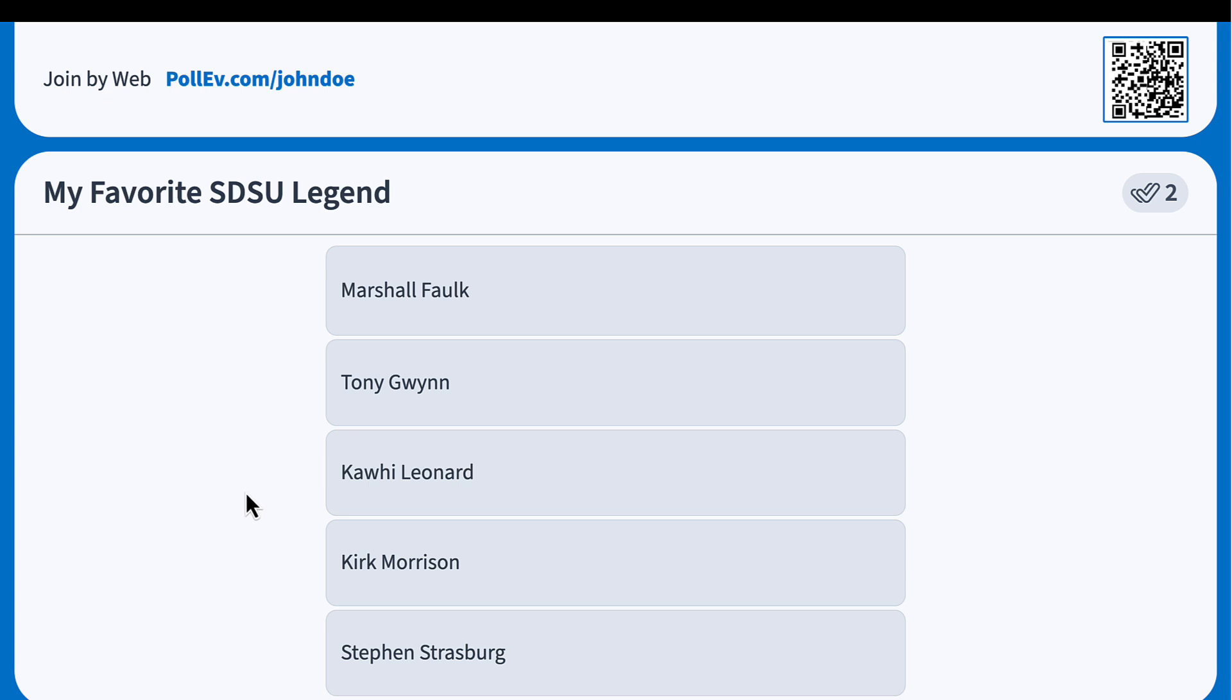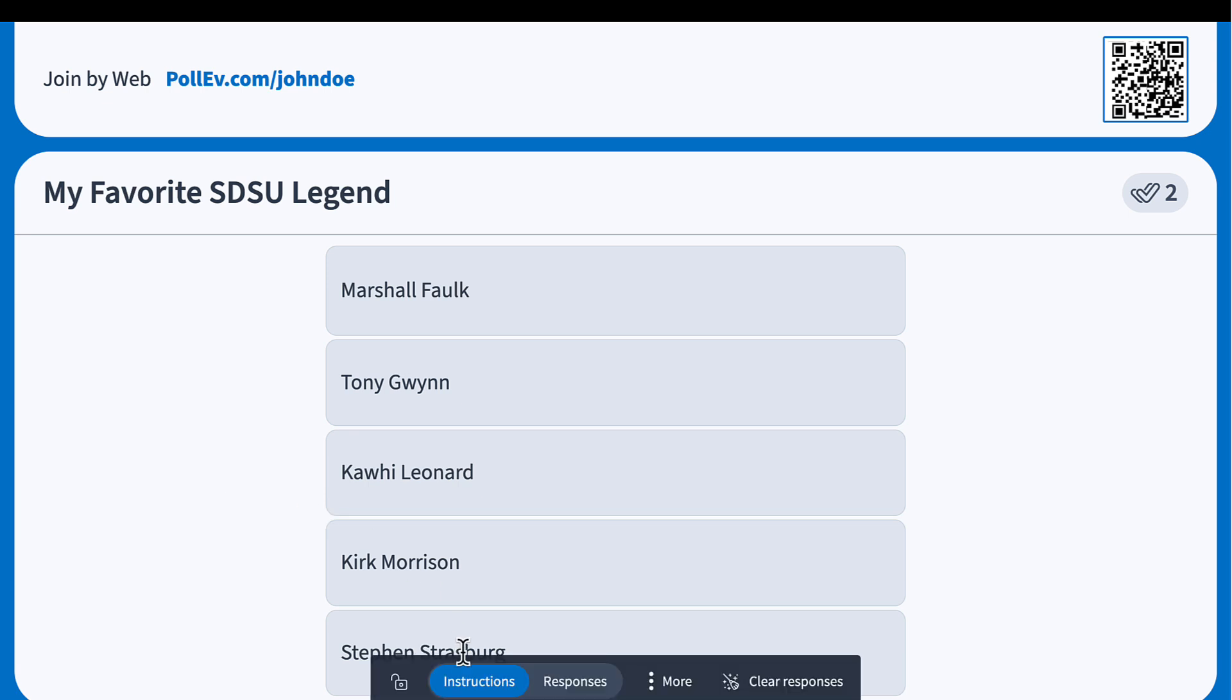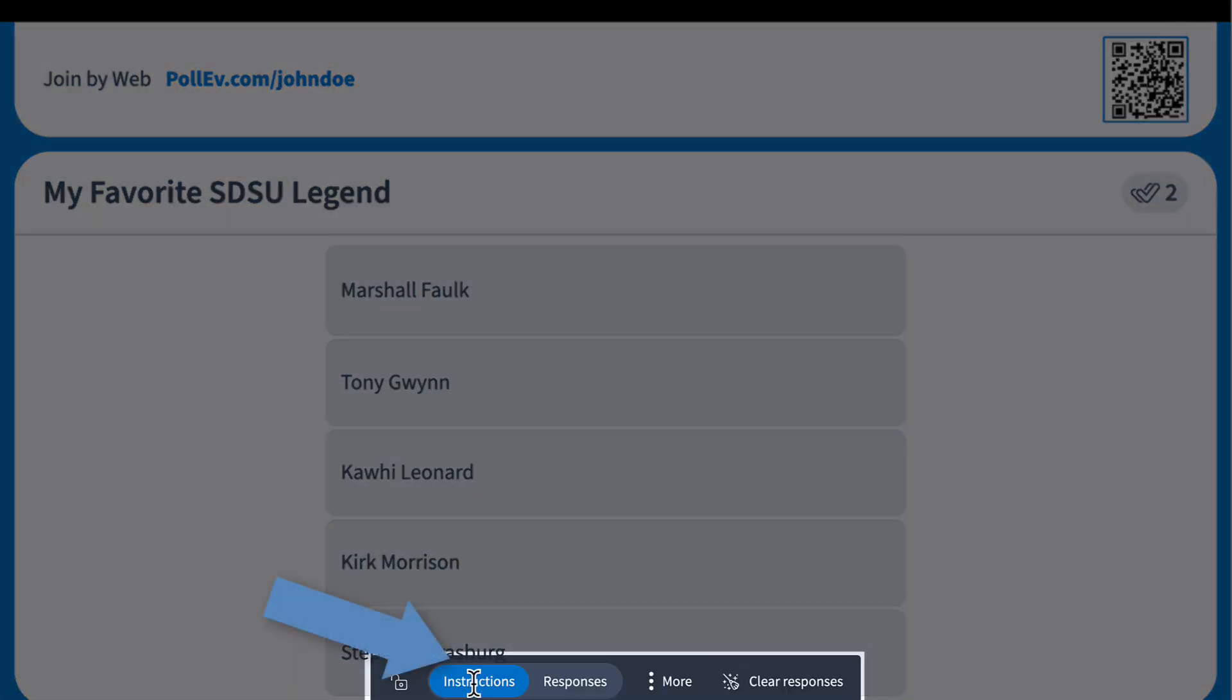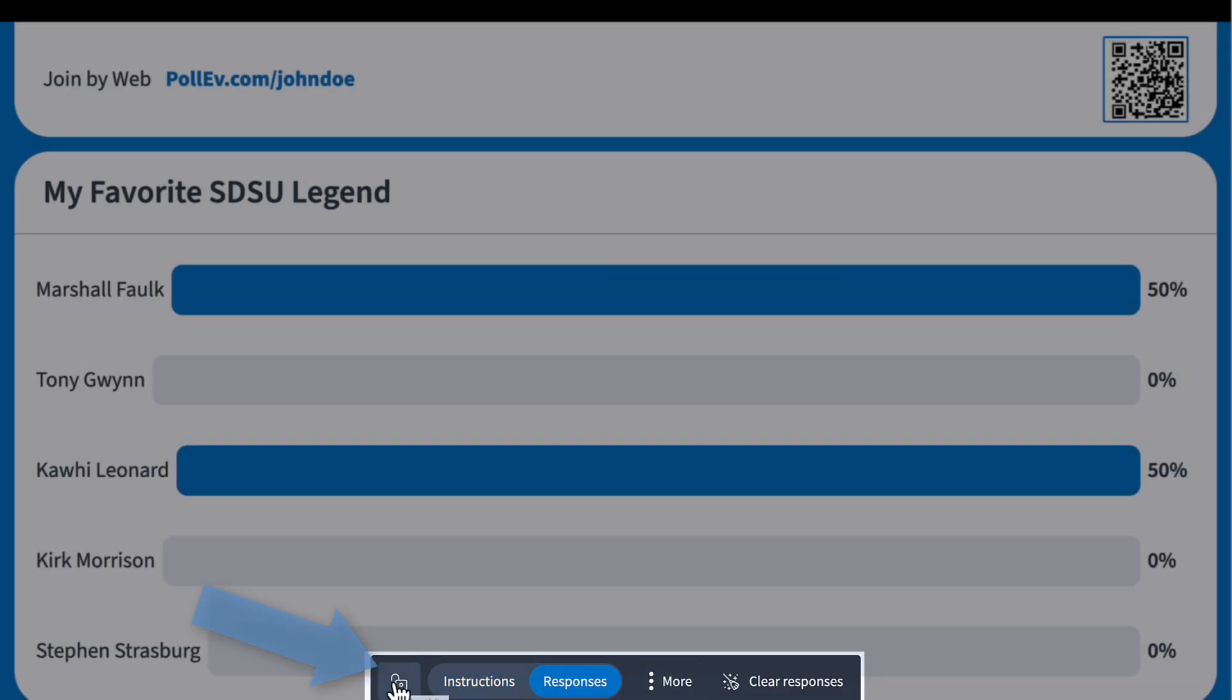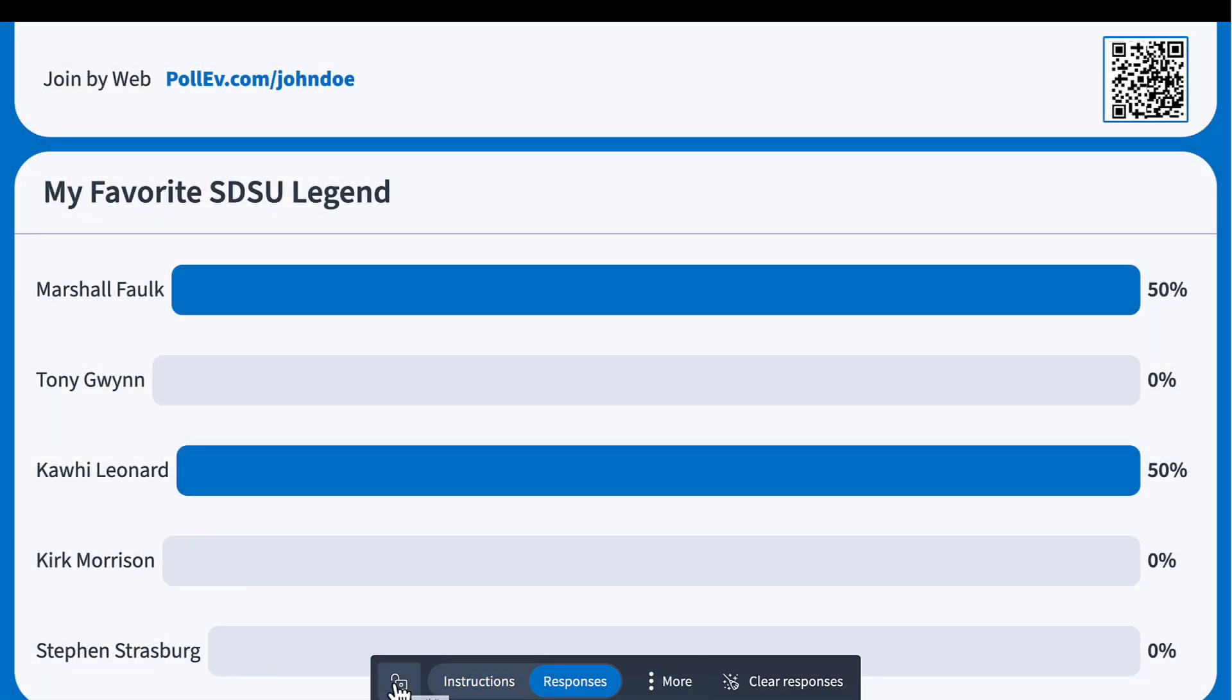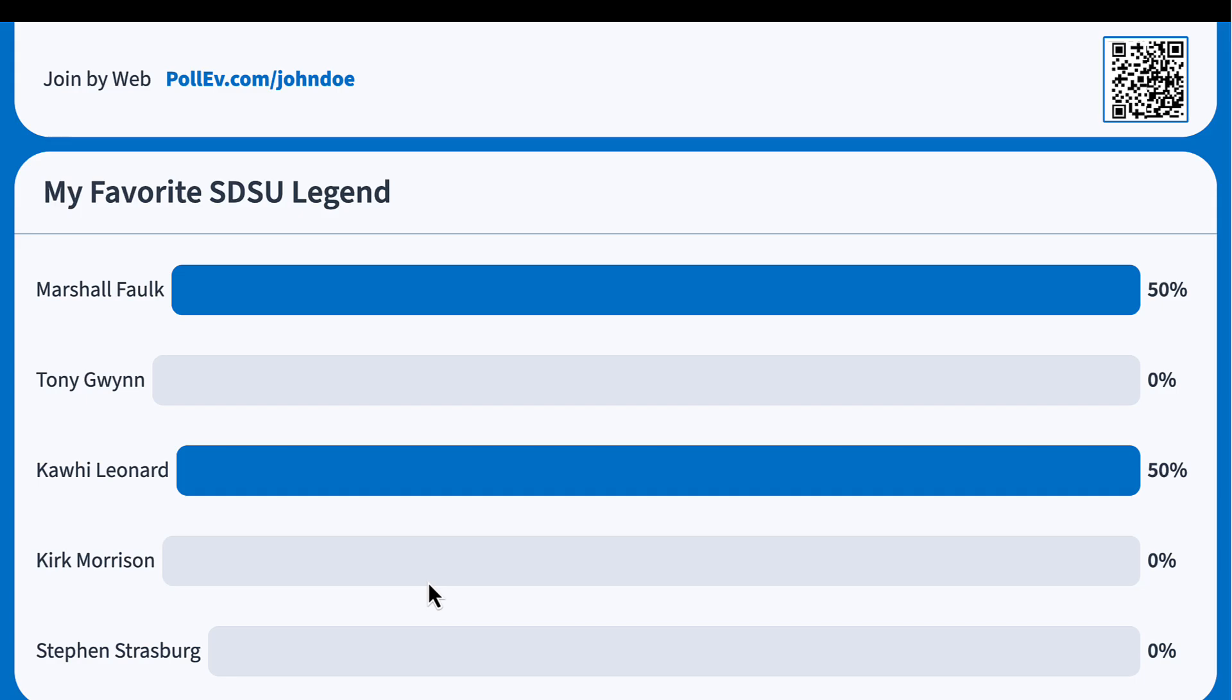Just like in PowerPoint, you can hover near the bottom of the screen to reveal instructions mode, show or hide the question, responses to view participant responses, or lock the activity to prevent further participation. Moving on to a different slide or exiting full screen slideshow mode deactivates the activity.